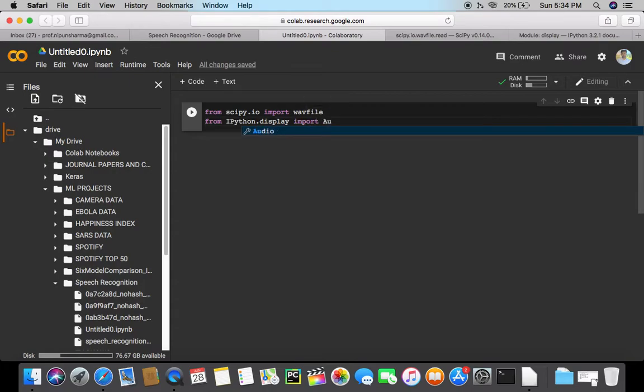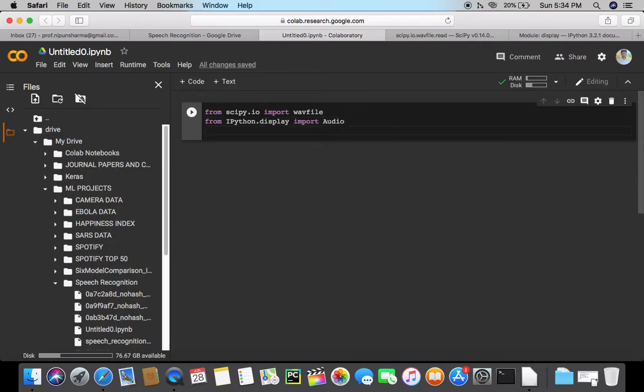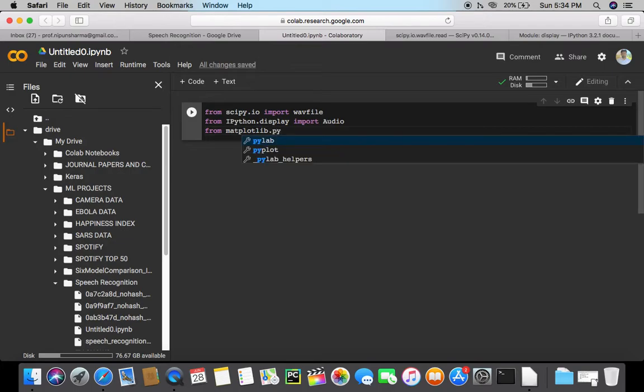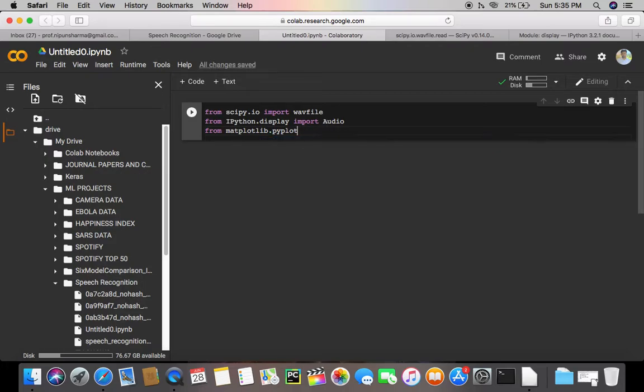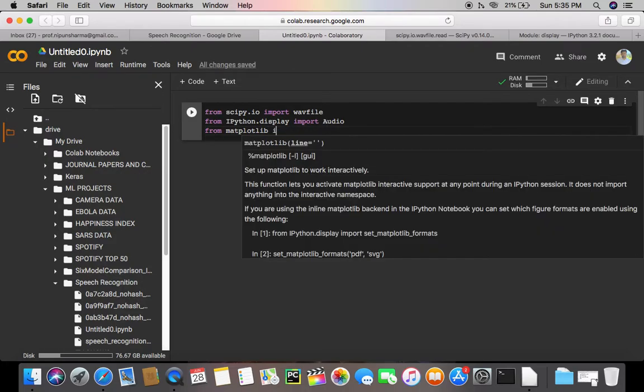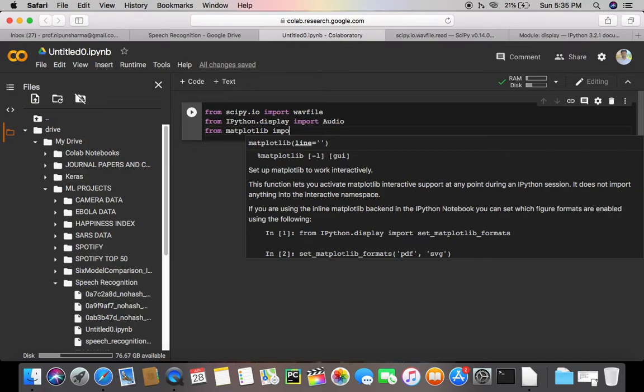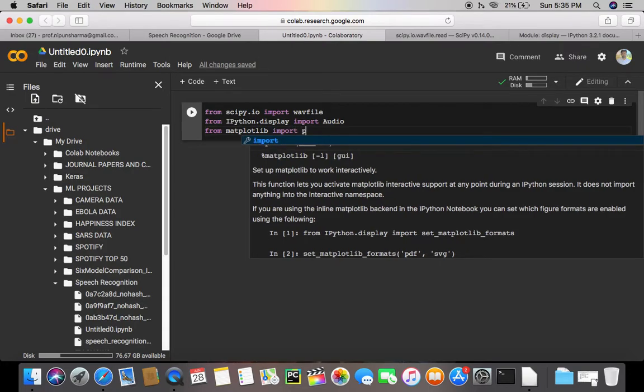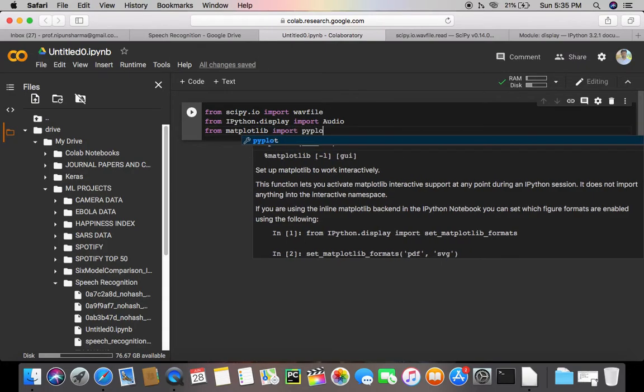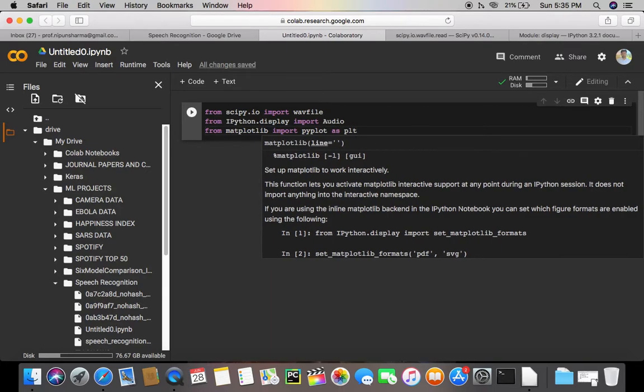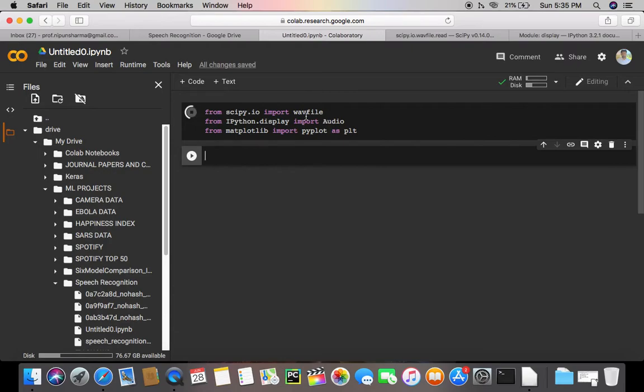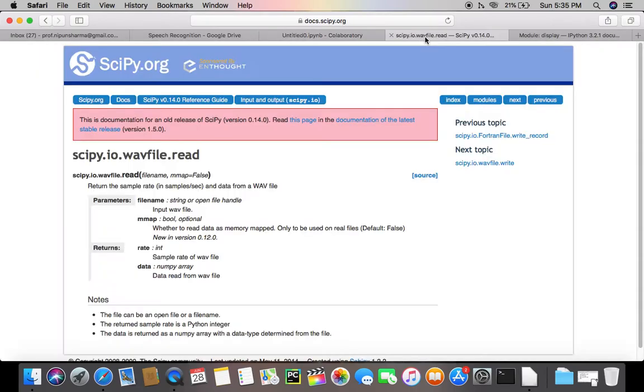Alright, and then from matplotlib.pyplot import... sorry, from matplotlib import pyplot as plt. Okay, let's run it.